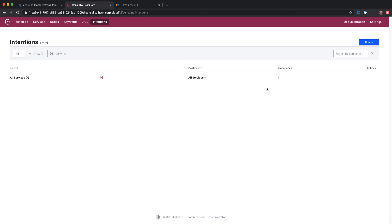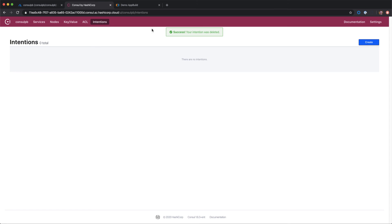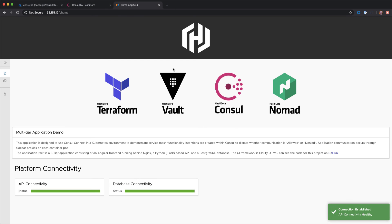And not that this is recommended, but we'll remove our default deny rule and our application comes back online.